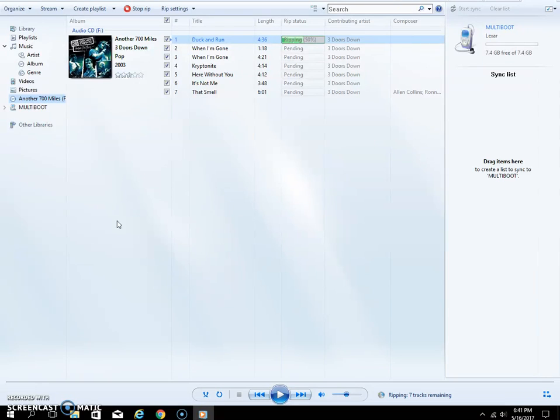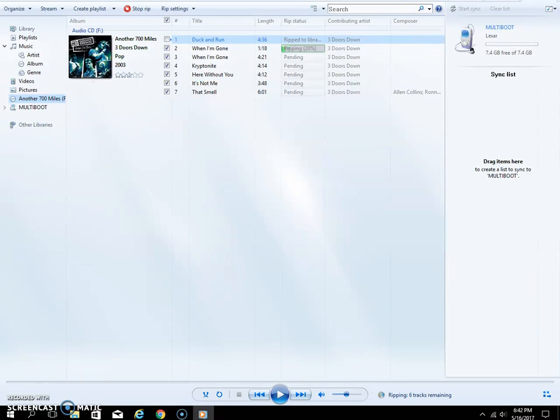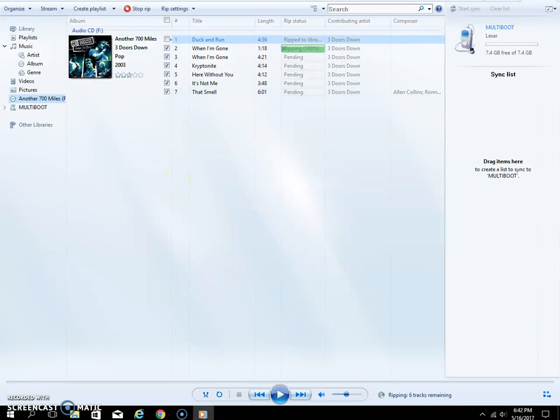You'll notice it'll go through each and every one of these, and when it's done you'll have a file in there that'll say Another 700 Miles or Three Doors Down or whatever it's going to be. Then inside that you'll see Duck and Run, When I'm Gone, it'll be one through seven. When you put it in your car, as soon as you put it in your car this baby will start playing, it should be noticed immediately. And that's pretty much it. Once this is done I'll show you what it looks like when it's done.